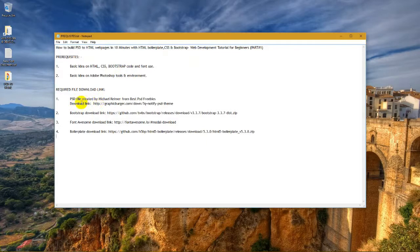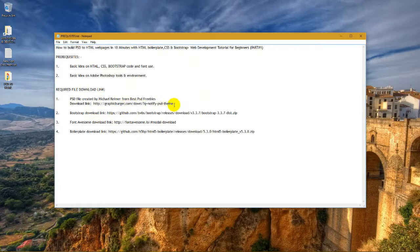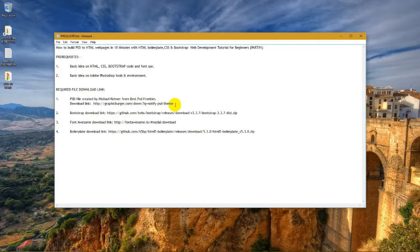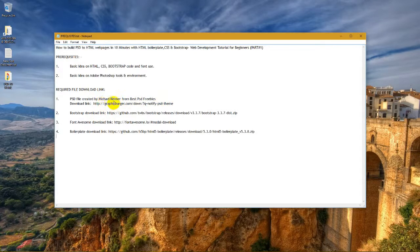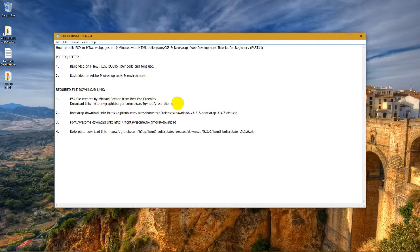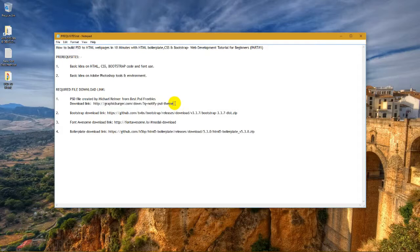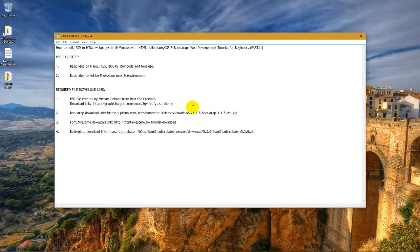For that, we need to download the PSD file which is developed by Michael Raymer from REST PSD Freebies. We have also mentioned the download link here, so you can go there and download the PSD file.